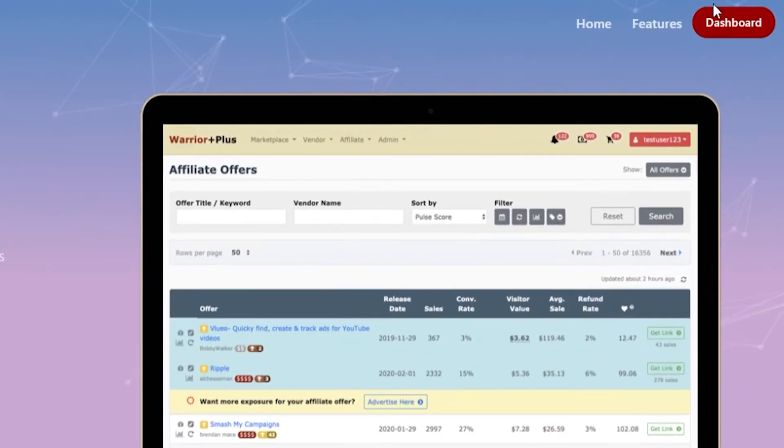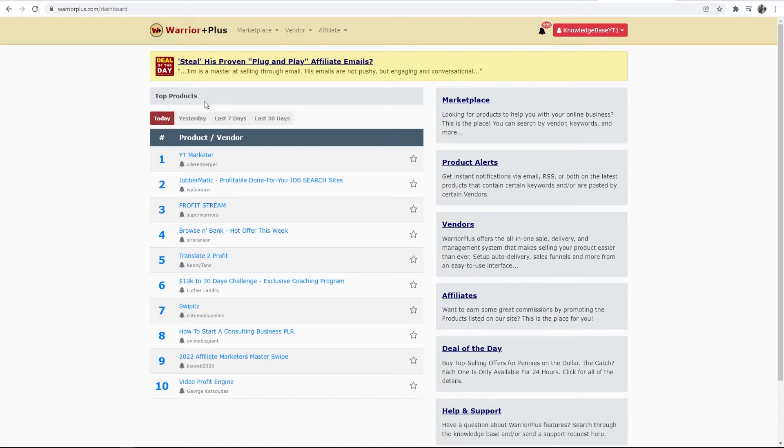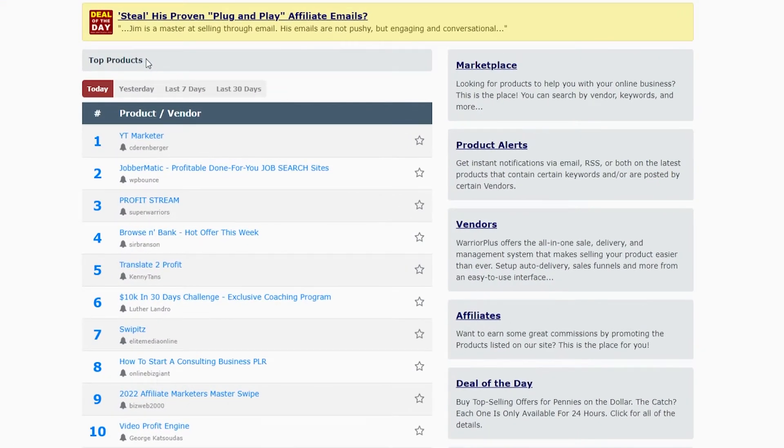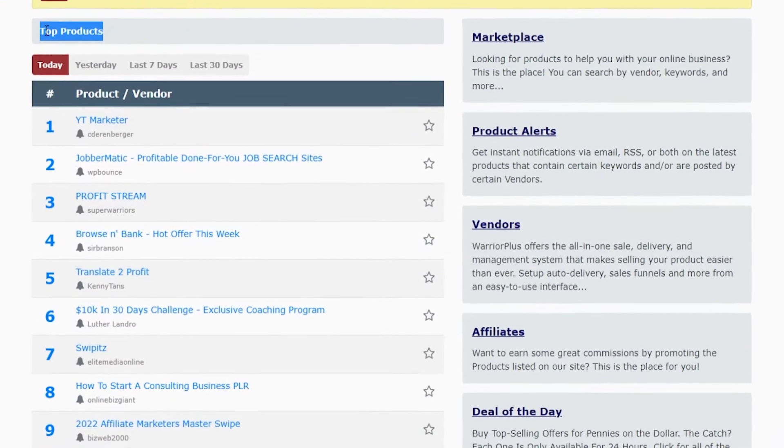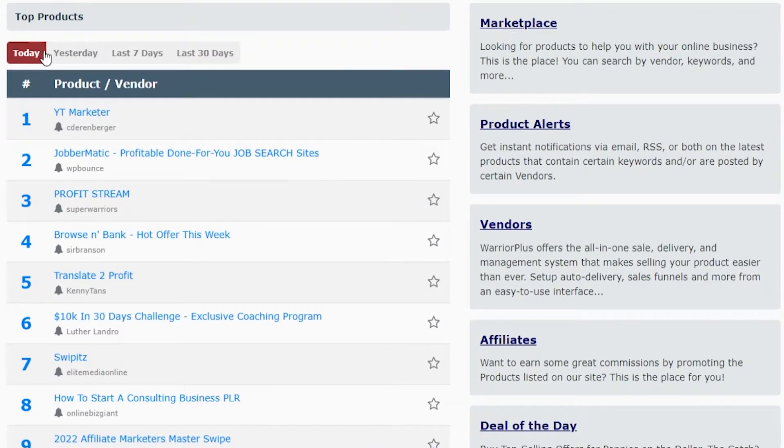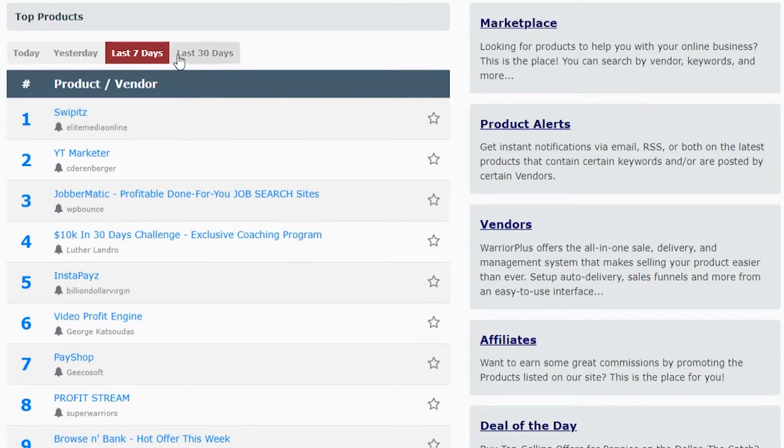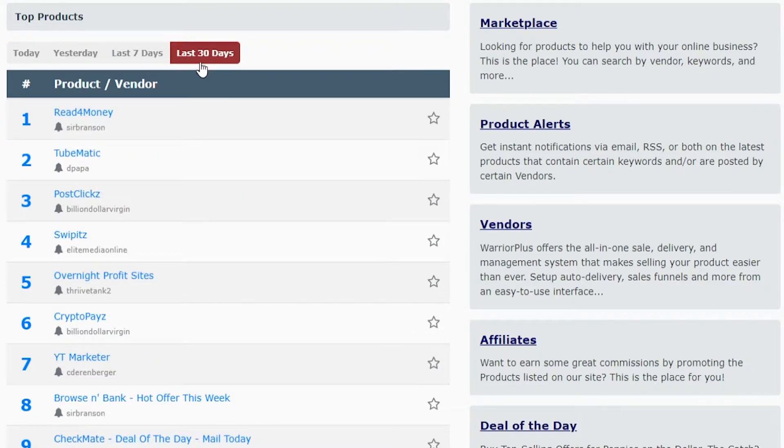Now I'm going to go to dashboard in the top right hand corner. So now we're on the main dashboard for Warrior Plus. Here you can see we've got the top products for today, yesterday, the last seven days, and also the last 30 days.